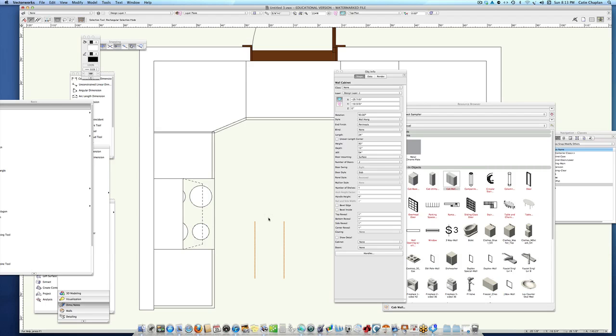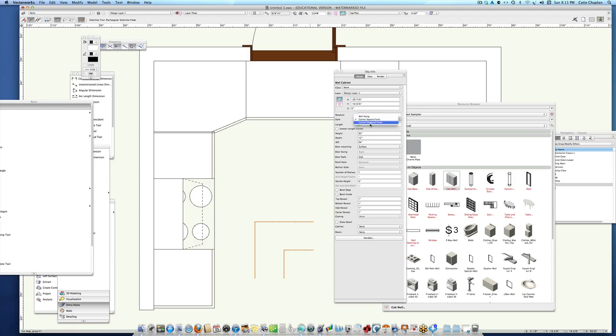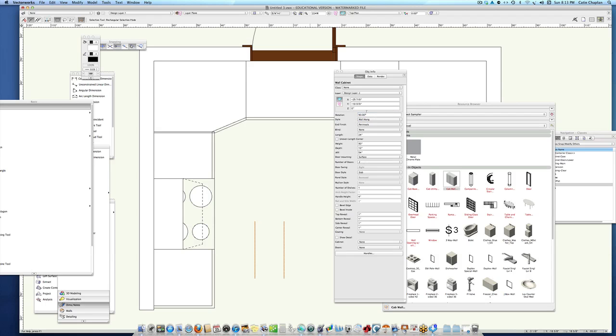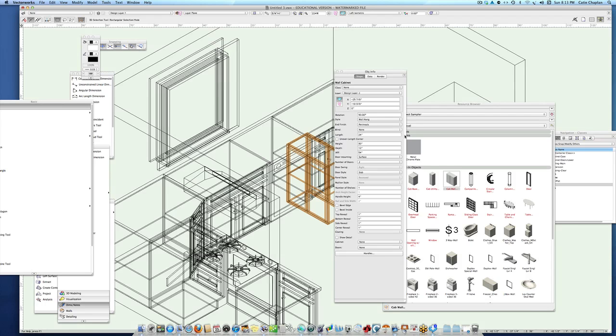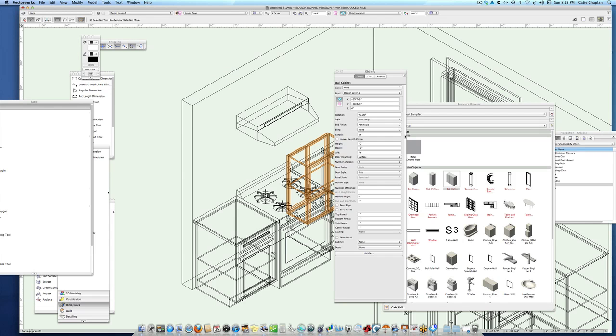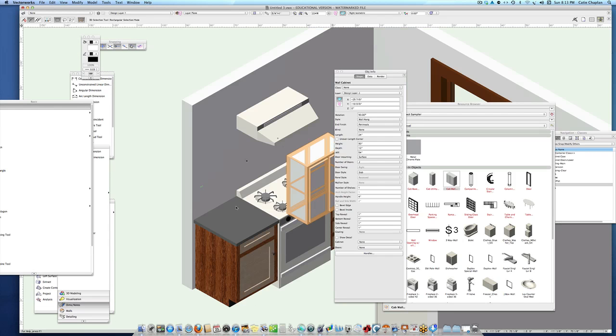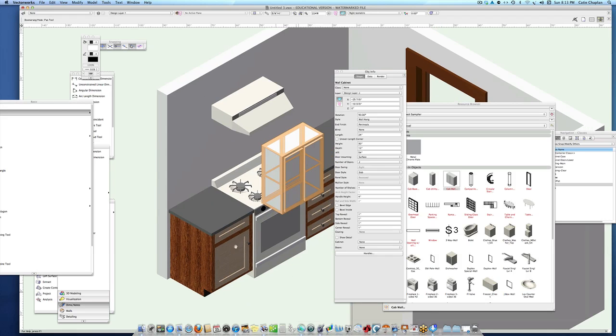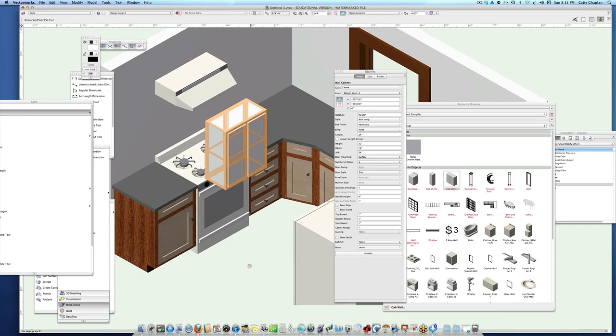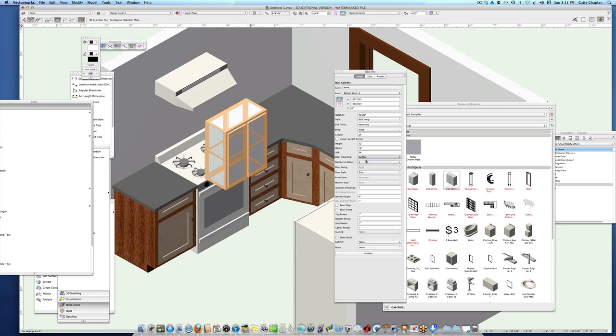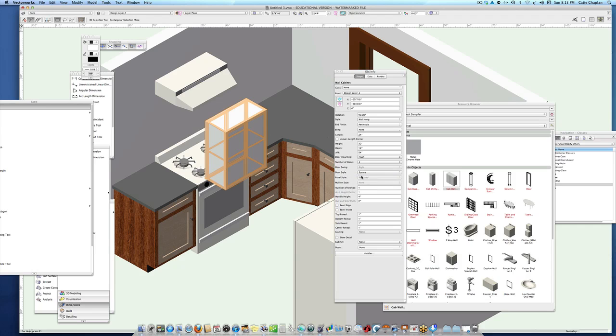Having a peninsula finish means you have a finished side on one side or the other. Notice you can change corner square front, corner diagonal front, just like the lowers. I'll go back to wall hung and switch to an isometric view so we can see what we're doing. The door mounting I'll have flush too.